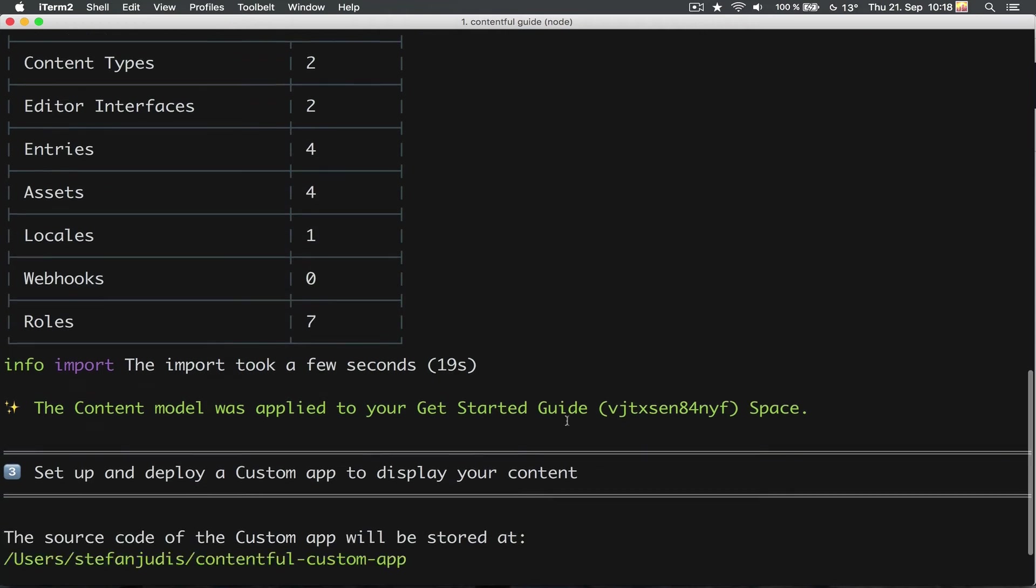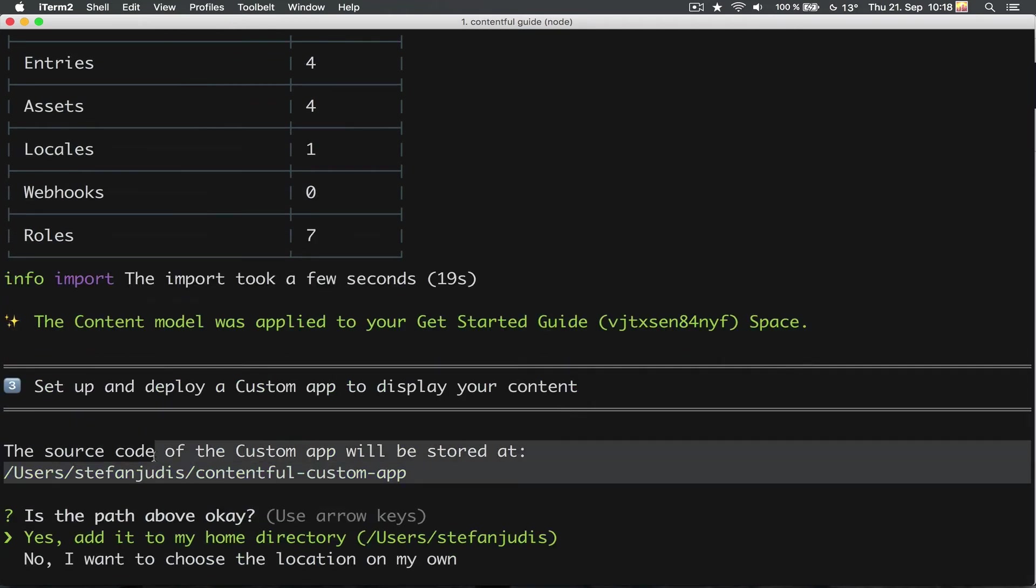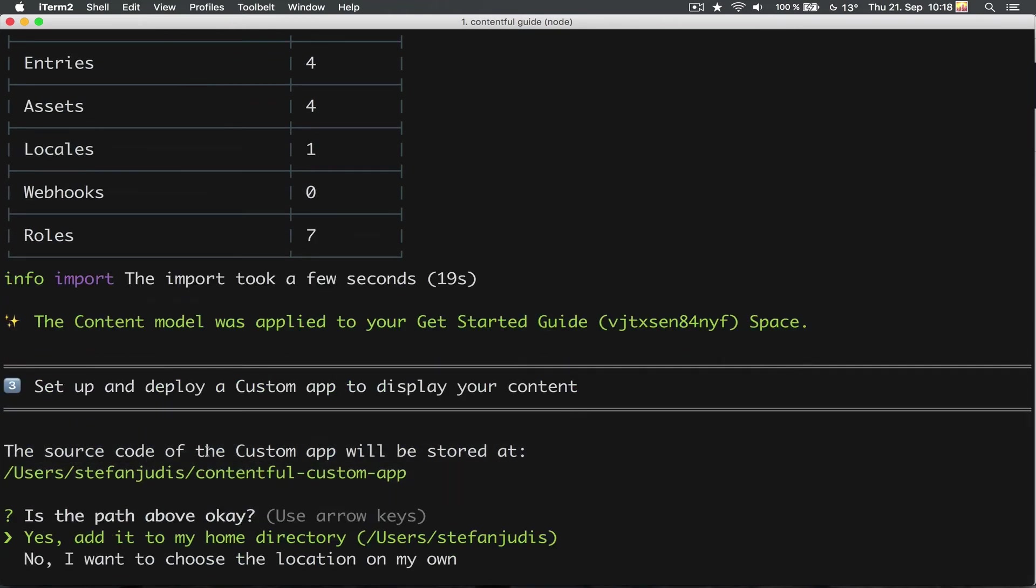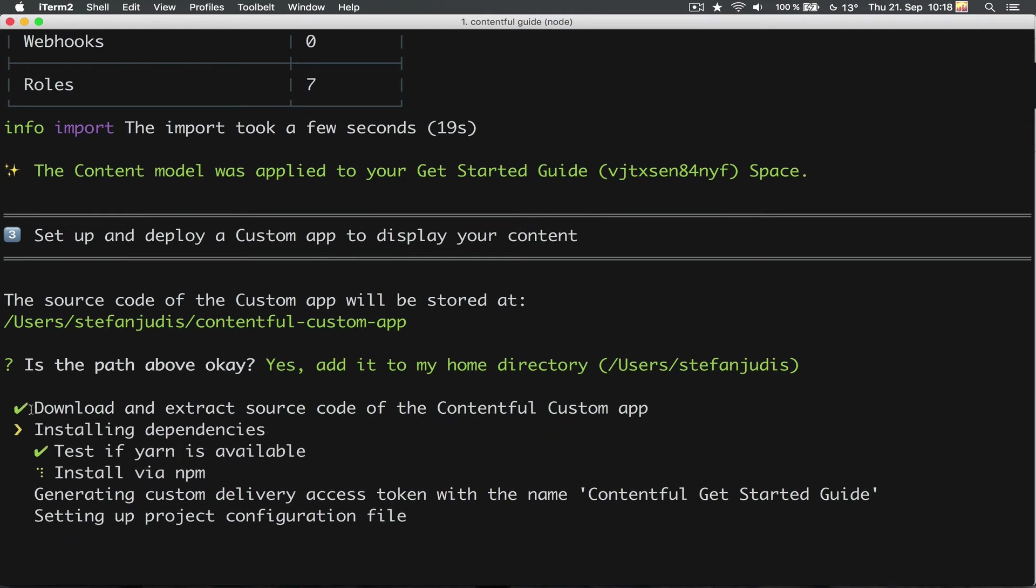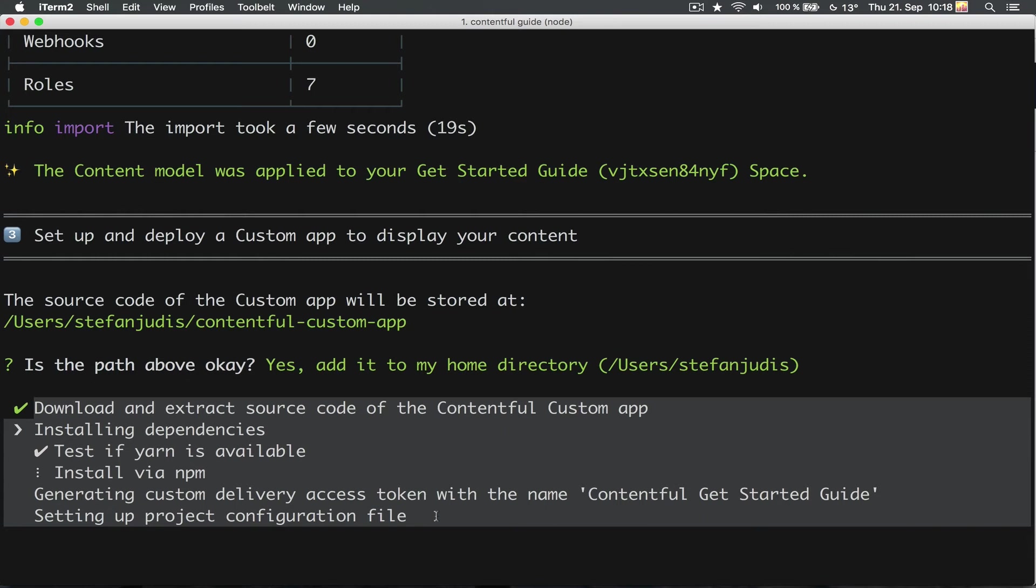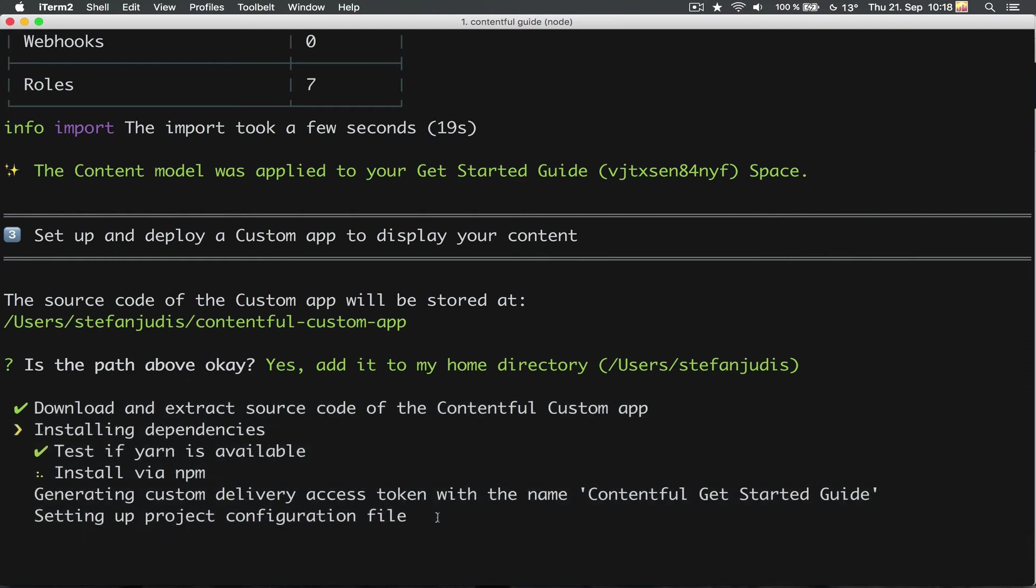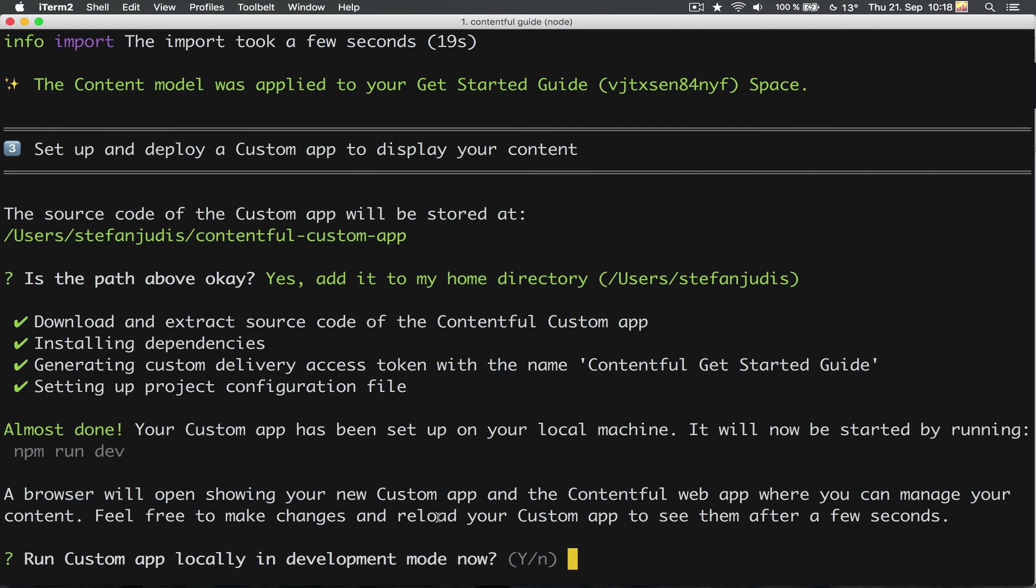Now it's time to download the application that uses this newly created space. I'm fine with saving this new source code in my user directory, so let's confirm that. What happens now is the following: it downloads some source code, runs automatically npm install for me, generates the needed access tokens and creates a configuration file. Done!